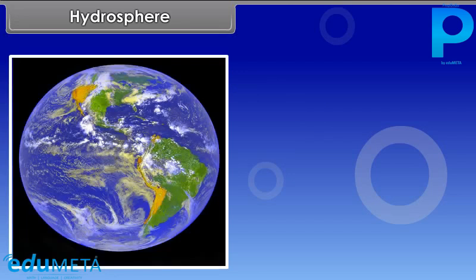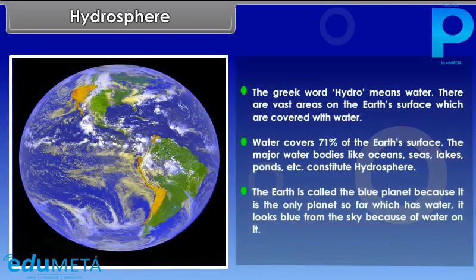The Greek word 'hydro' means water. There are vast areas on the earth's surface covered with water. Water covers 71% of the earth's surface. Major water bodies like oceans, seas, lakes, and ponds constitute the hydrosphere. The earth is called the blue planet because it is the only planet so far which has water, and it looks blue from the sky because of the water on it.